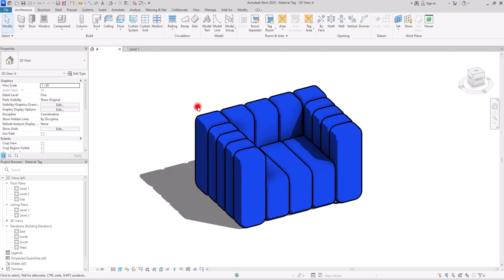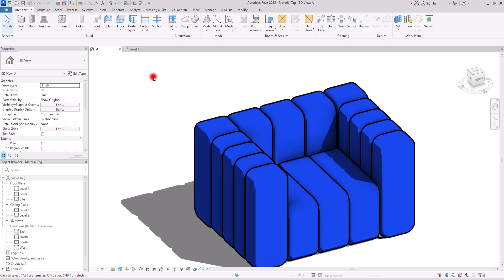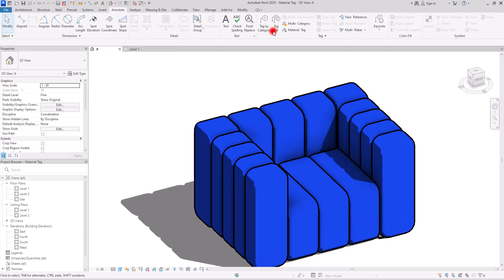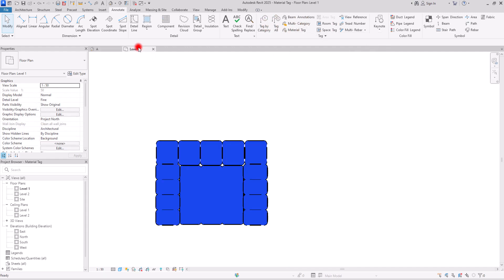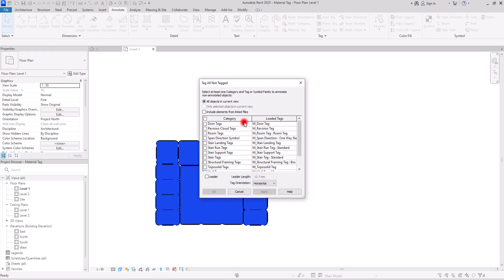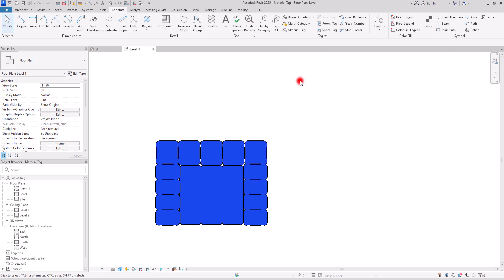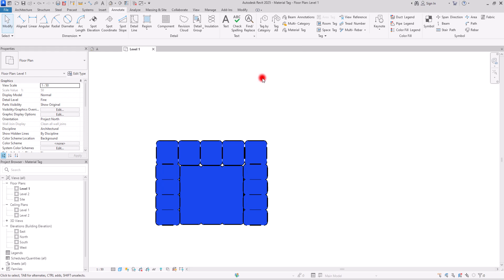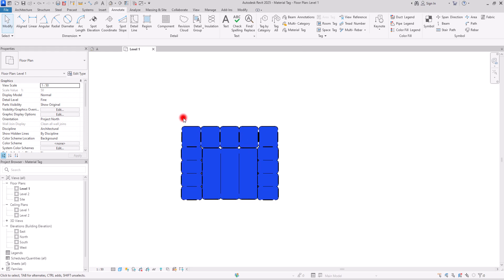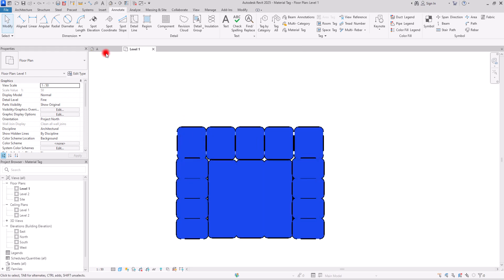Tags are powerful tools for providing information or details. They can be categorized tags like door tags, floor tags, or room tags. They can be plain tags with leaders and arrows, or they can be material tags. What really matters is how we can control and utilize them. So let's dive in and explore them more.